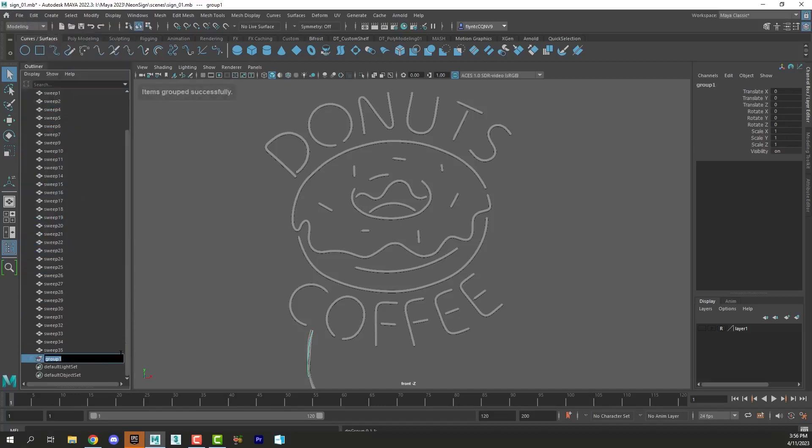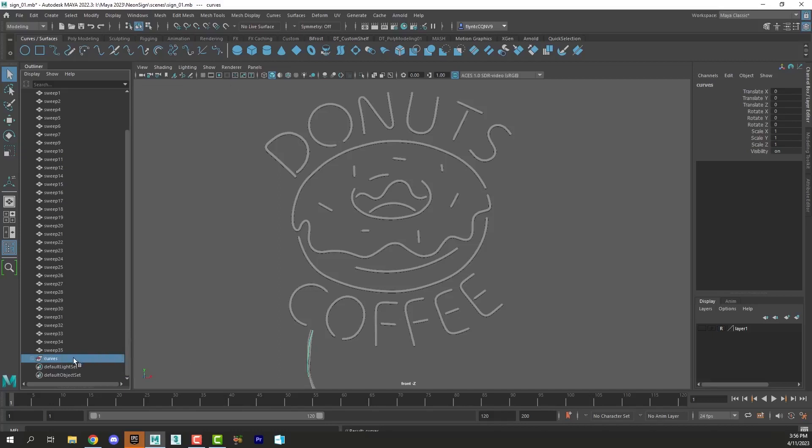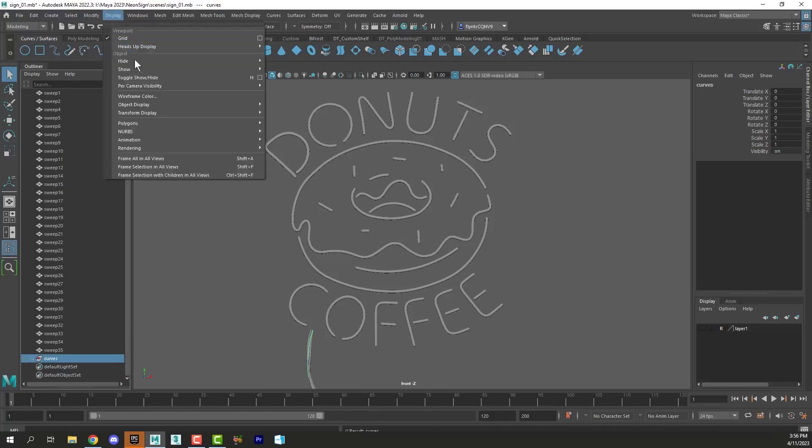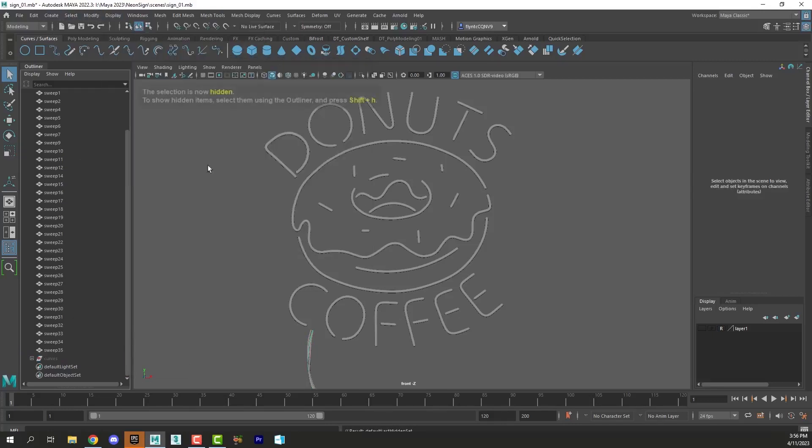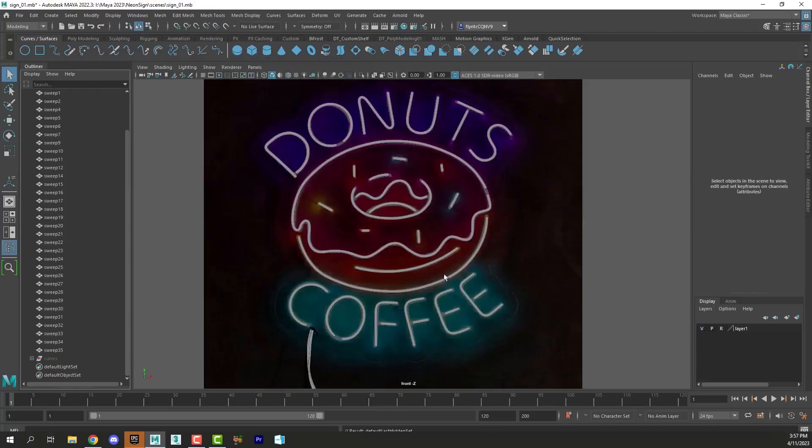I'll name this group curves and then I'm going to select the group in the outliner and hide it. Display, hide, selection. So now all of those curves are hidden and my reference image is toggled.